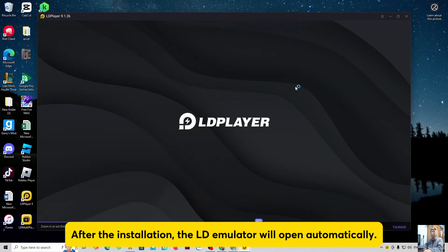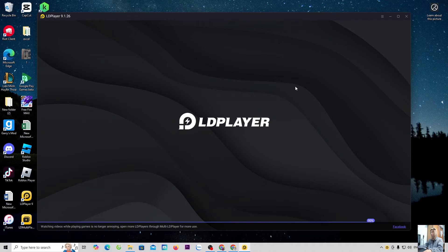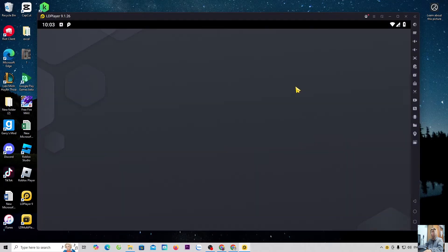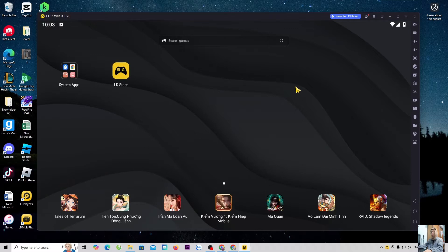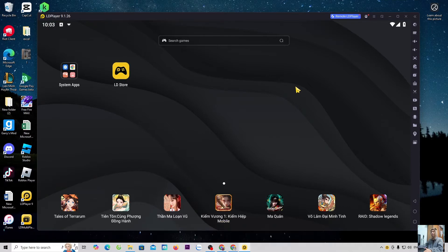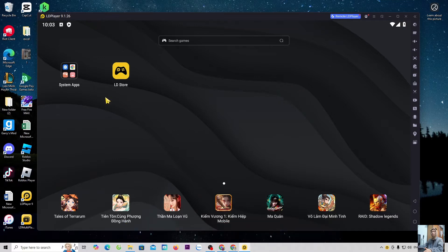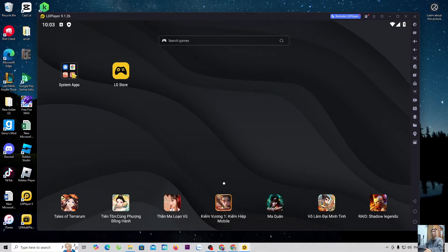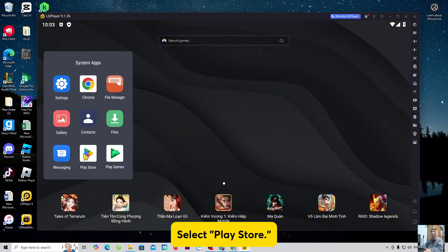After the installation, the LD emulator will open automatically. Now, I will guide everyone on how to download the game eFootball. Everyone will go to System App, select Play Store.